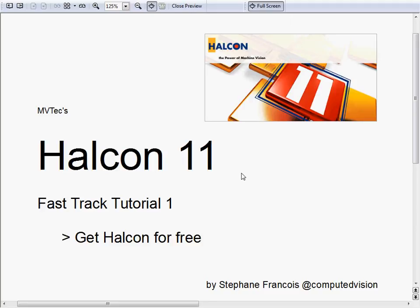Hi, this is Stéphane Francois. Thank you for joining HALCON 11 Fast Track Tutorial 1. Get HALCON for free.